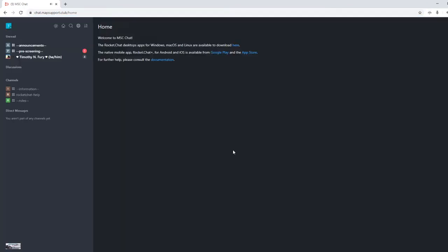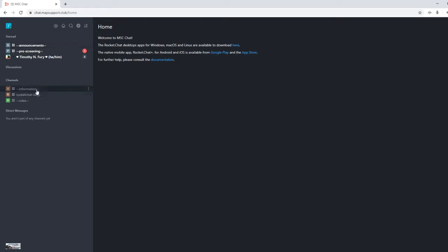So first we log in and you're gonna hear a nice chime there. For the start, you will start off in pre-screening. You will also have access to announcements, information, Rocket Chat help, and rules.